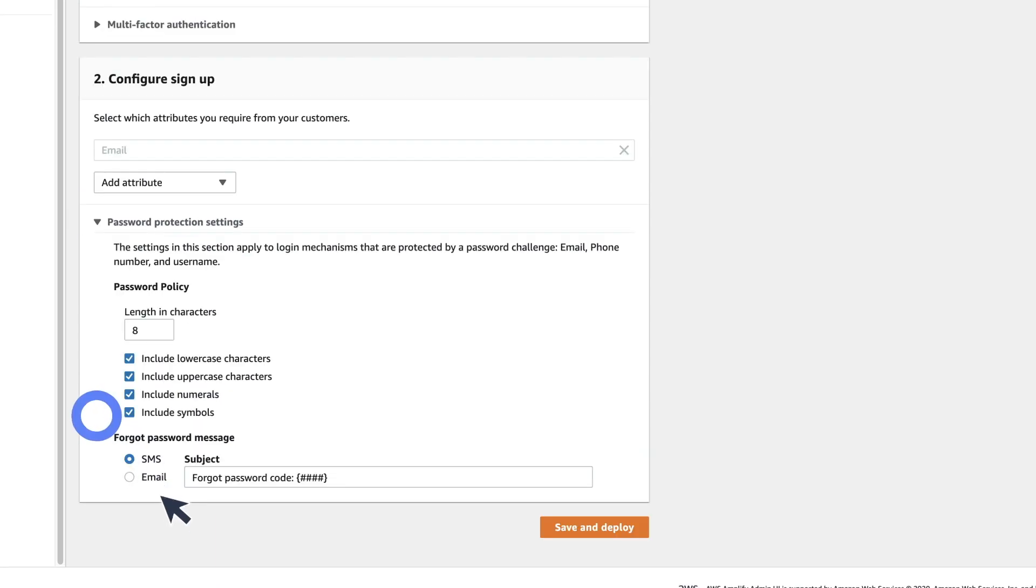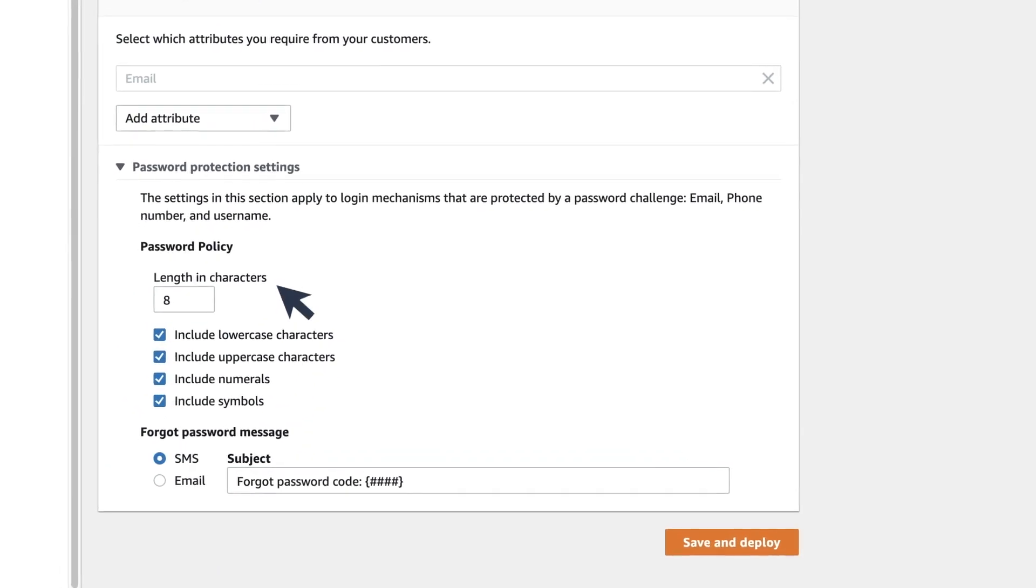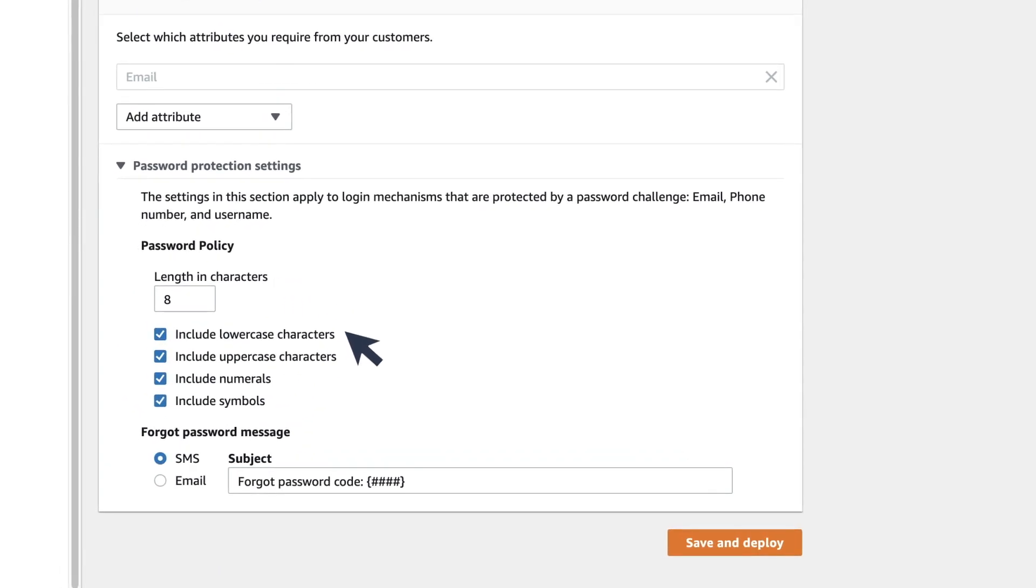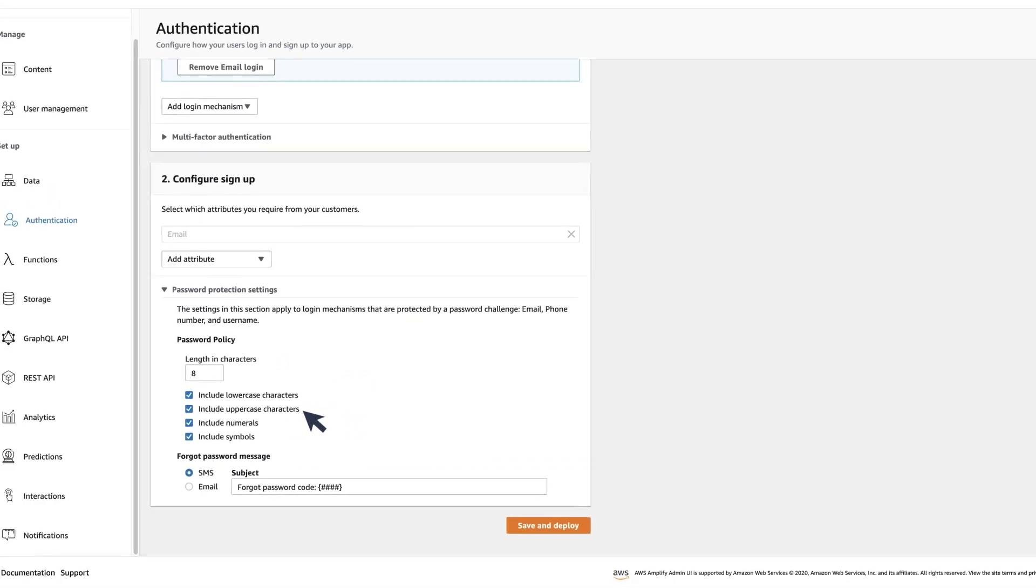You can also add security rules to your password, such as their length and what types of characters they require.